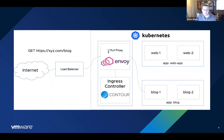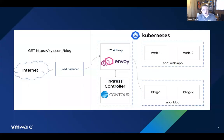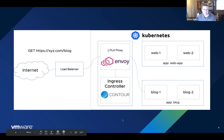Contour's job is to watch the cluster, looking for services, endpoints, Ingress objects, HTTP proxy objects, and secrets. When any of those things change in the cluster, Contour will rebuild its configuration and stream that change down to Envoy. Envoy handles all the traffic as an L7 proxy — so in this example, XYZ.com is the host and slash blog is the path. Envoy can inspect that layer of the stack and make routing decisions. The concept is the same for any Ingress controller implementation.